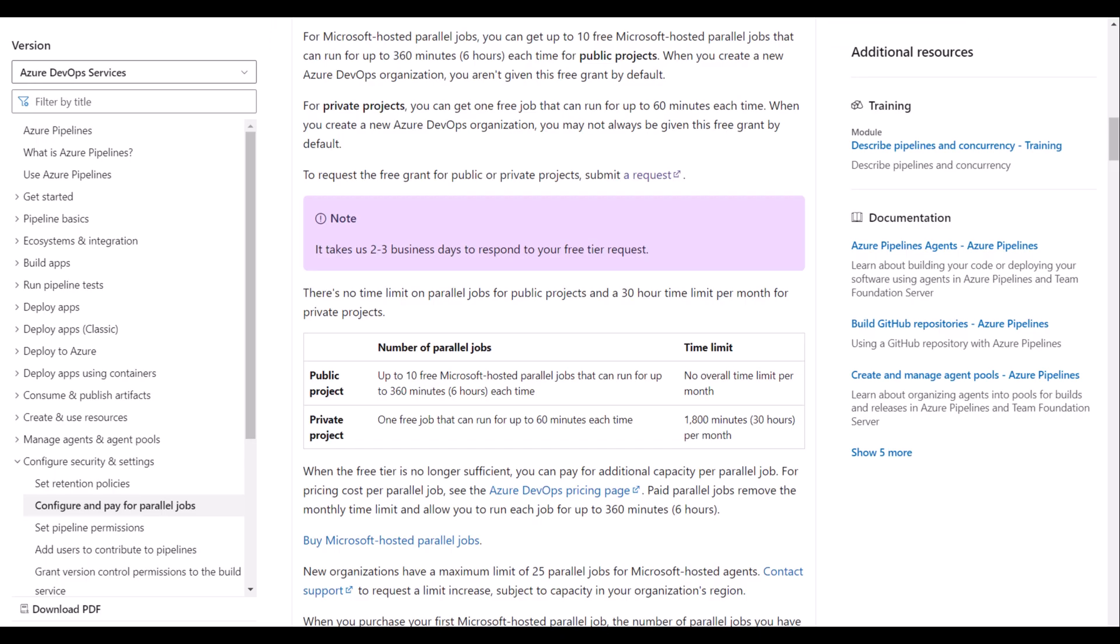Let's take a look at the documentation to find out how many Microsoft hosted parallel jobs you can request and their time limits. For public projects, you can have up to 10 free Microsoft hosted parallel jobs that can run for up to 360 minutes.